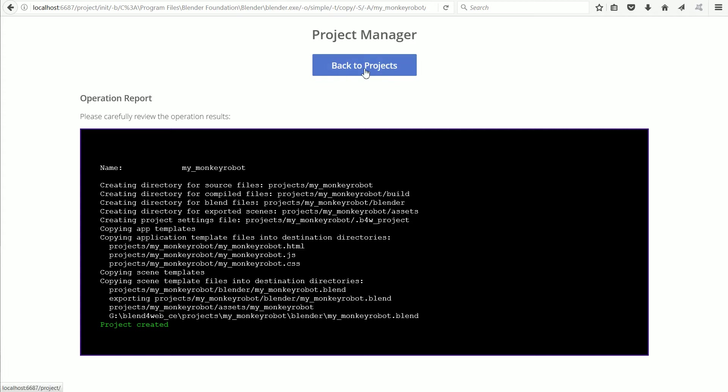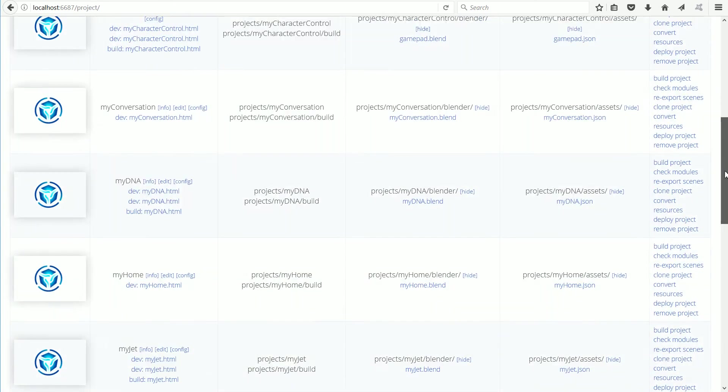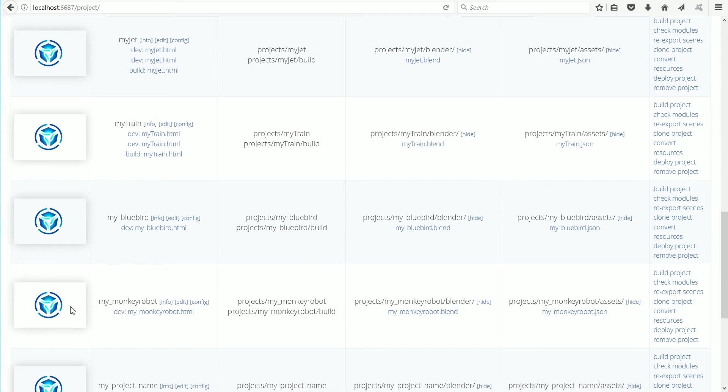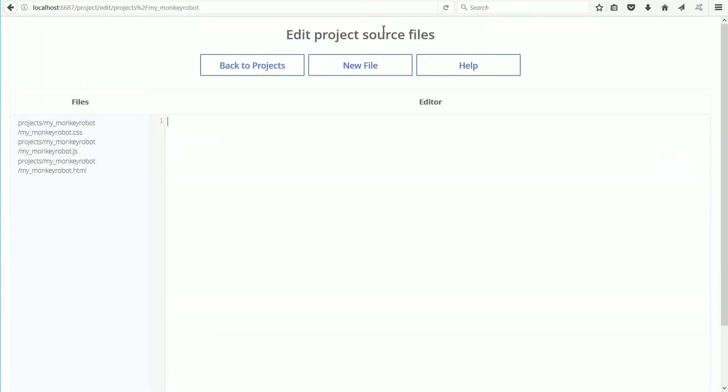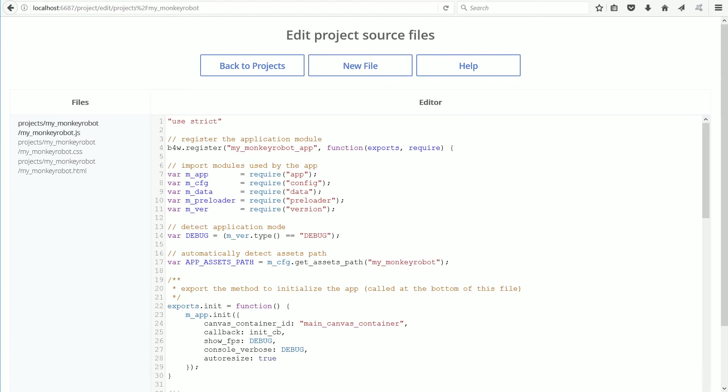Click Back to Projects. Scroll if necessary to find the monkey robot project and click the Edit link. Click the link for the JavaScript file, the .js file.